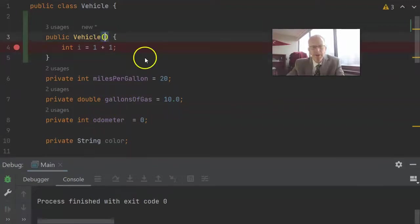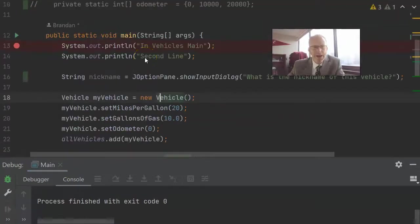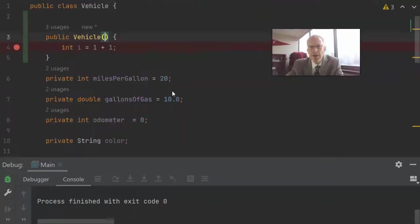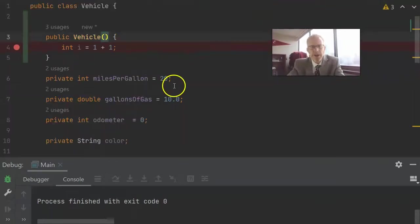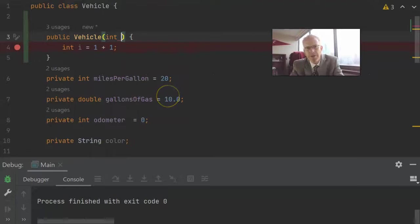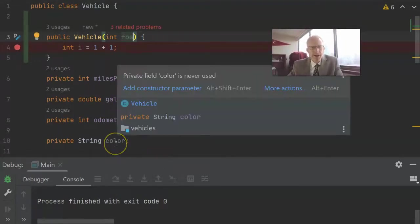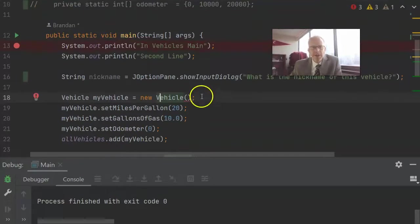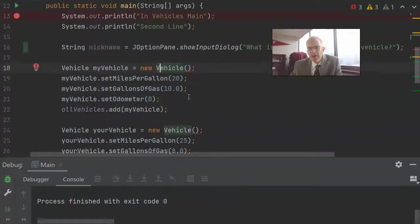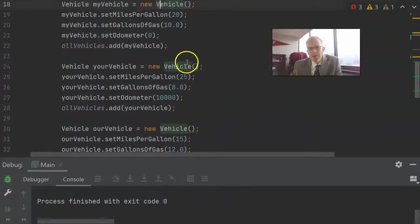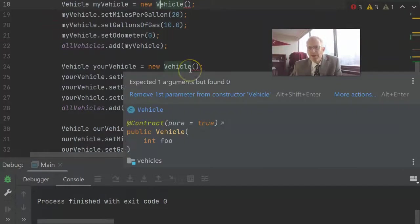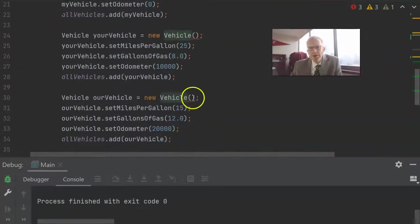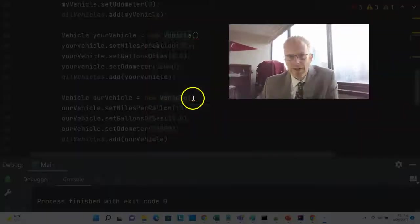You notice if I go back to the main class, you notice everything looks good right now, but if I go forward, and I add a parameter to this constructor, say int foo, just some kind of silly parameter. Now I'm going to go back to the main class, and you'll notice that the vehicle instantiation here now does not compile.